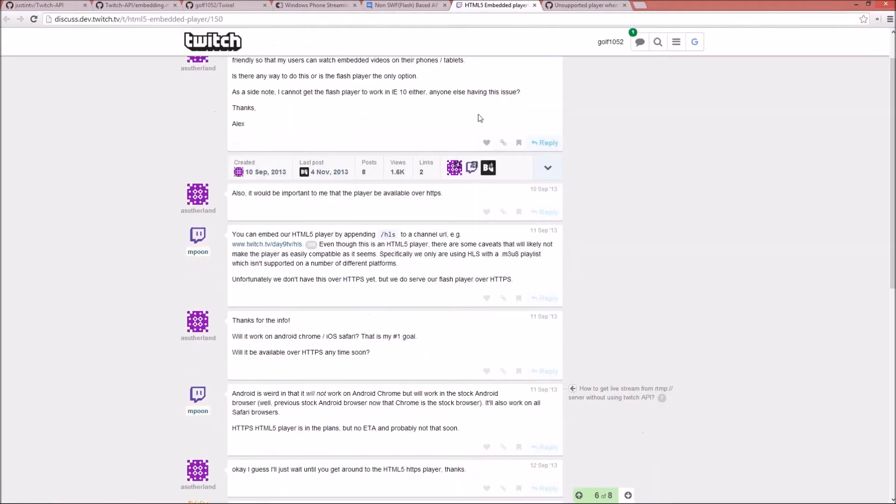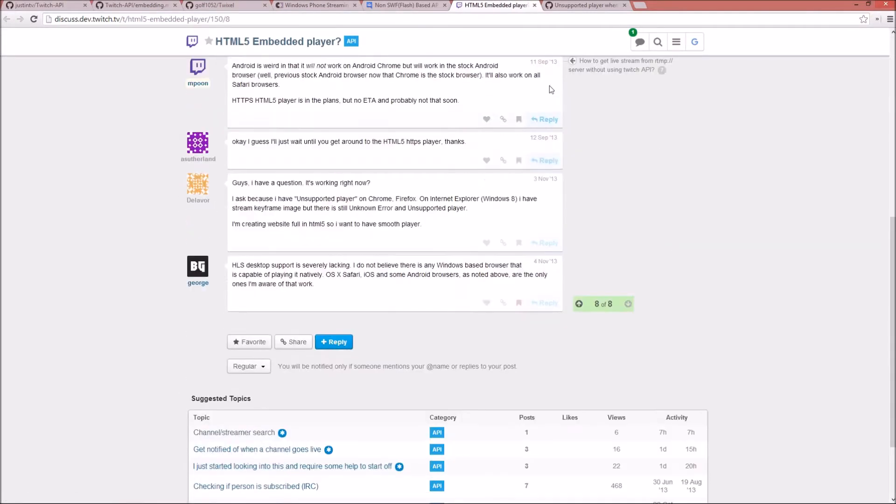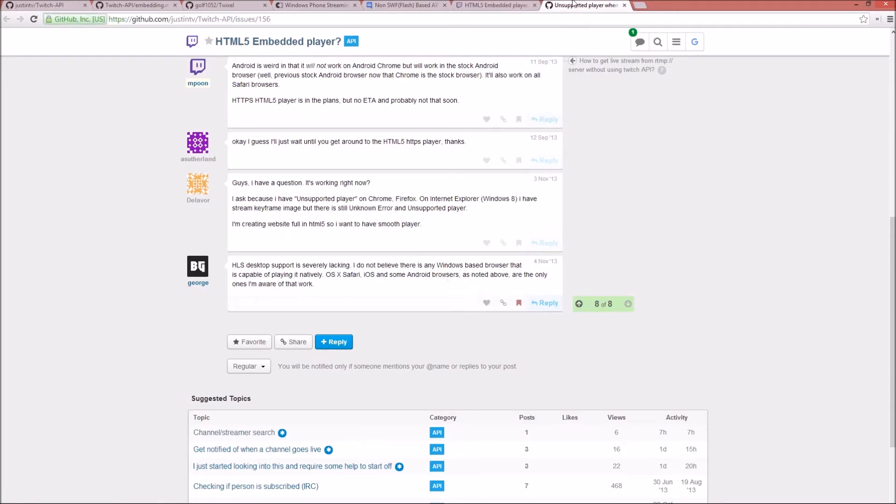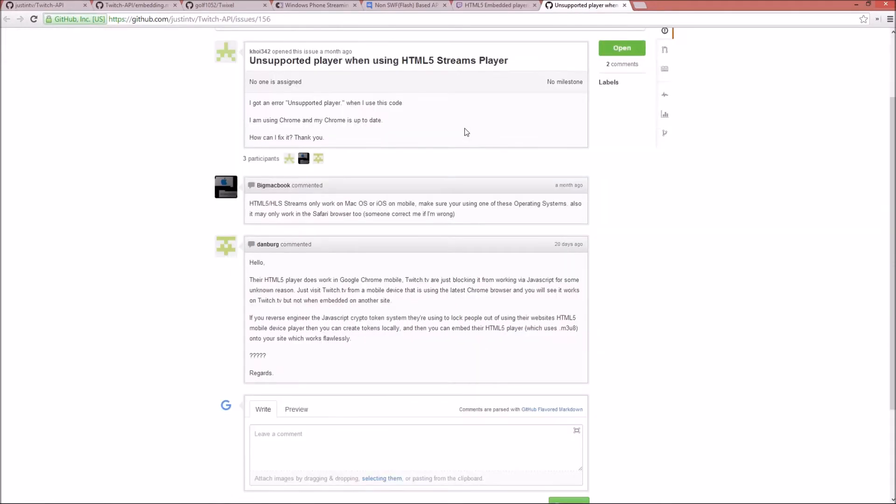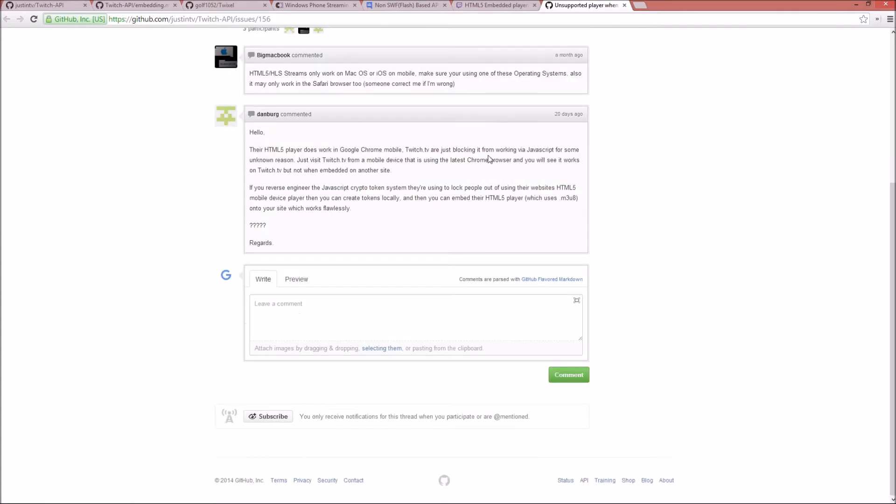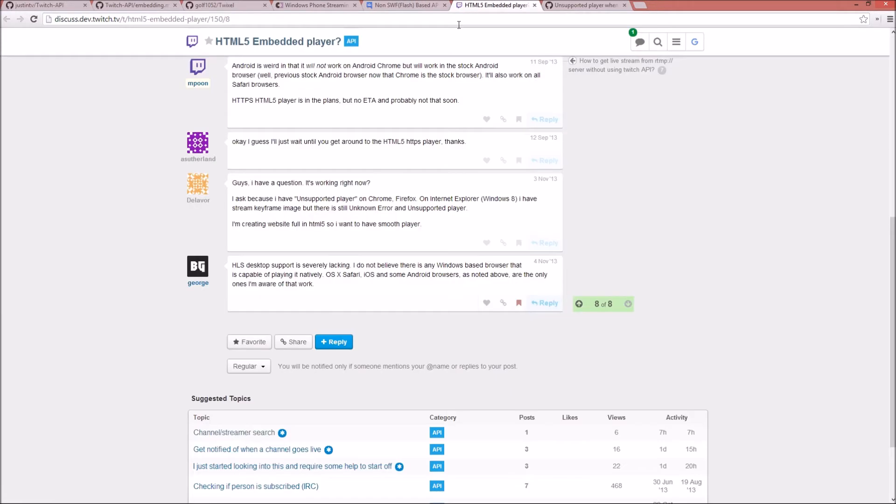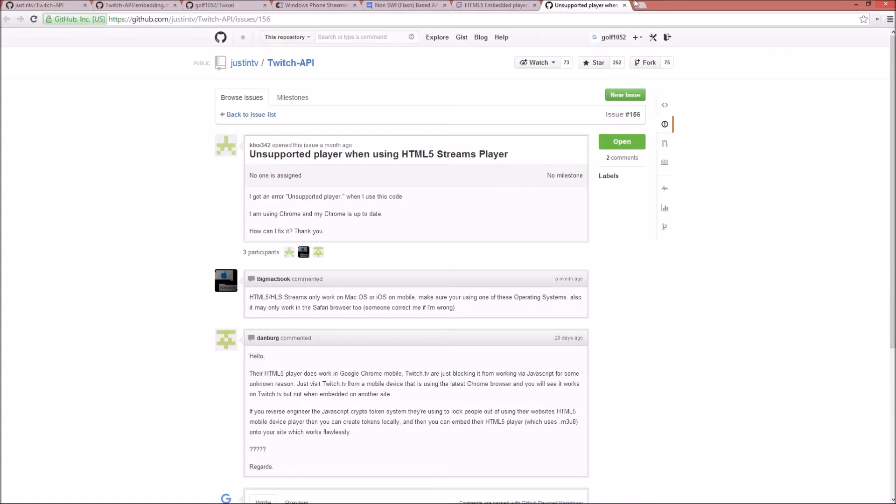So, it also says right here, there were a couple links. Right here it says iOS Safari and some Android browsers. Then I read this one, it says HTML5 player does work in Chrome, Google Chrome Mobile, they're just blocking it for your JavaScript for some reason. So I was thinking maybe I can try to make Twitch think that my browser is one of the supported browsers.